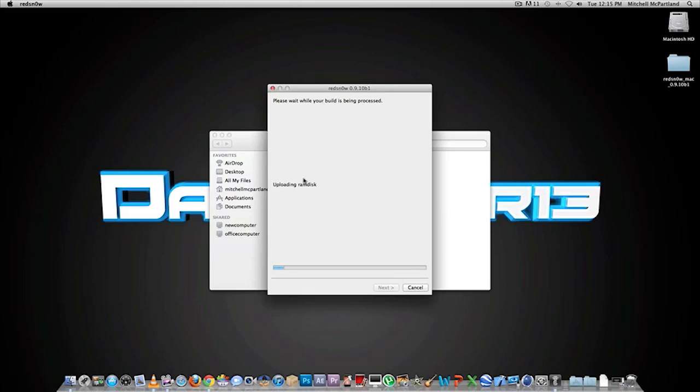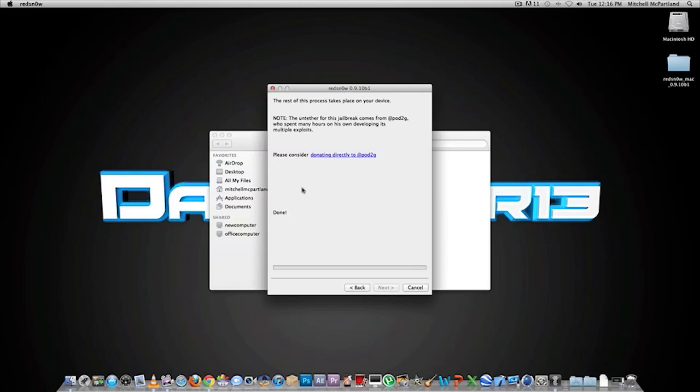And it will just do some more stuff, jailbreak stuff, whatever. On your iDevice you should see a little picture of a hard drive and it should say downloading jailbreak data with a little green arrow, and you should see a whole bunch of text scrolling on your iPod Touch, but everyone's already seen that who's used RedSn0w before.